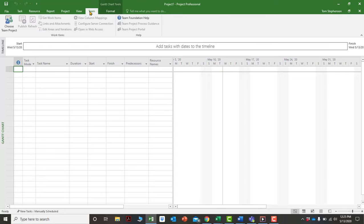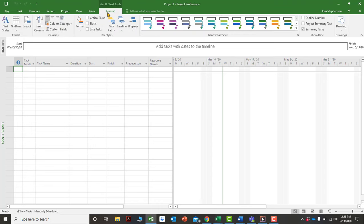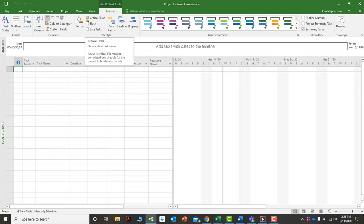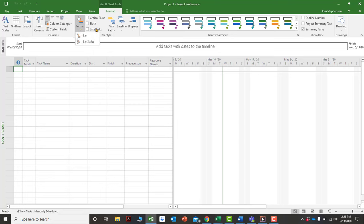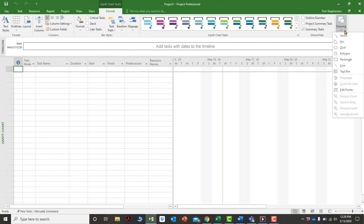The Team tab supports collaboration if you're working in teams, though it's generally outside the scope of these videos. The Format tab controls appearance — you can display activities in different colors, show critical activities in red, format different bar types, use drawing tools, and take snapshots. There are many functions available under these tabs.